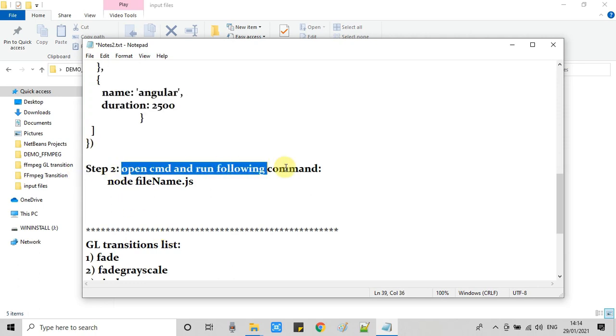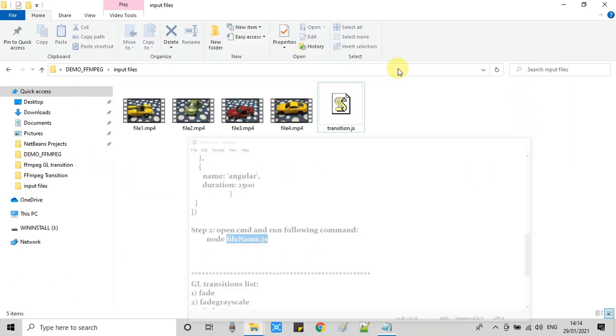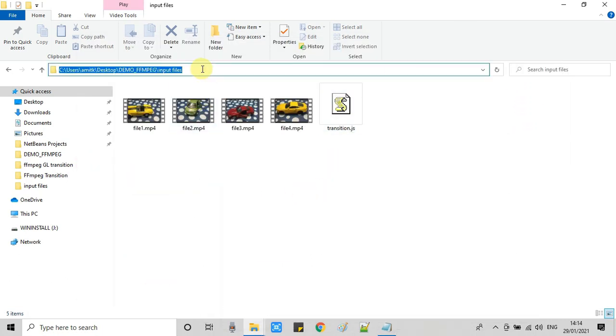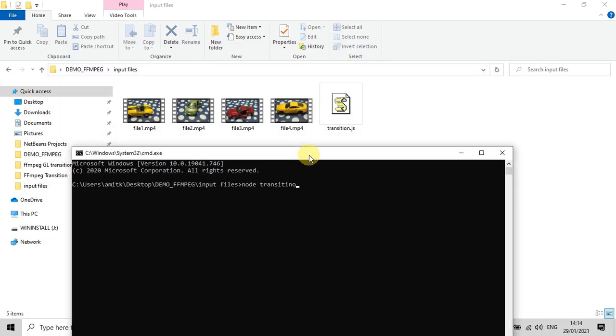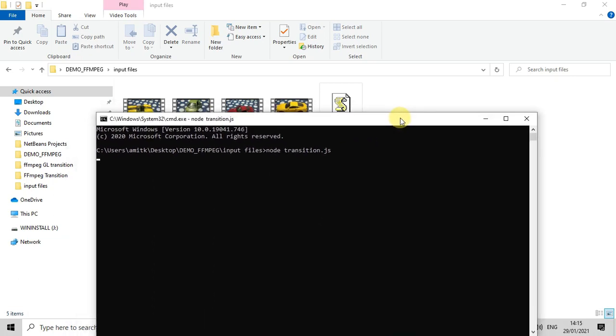And now we have to type a simple command: node and then file name. So at the same place where we have all input files, I have just opened my command prompt. Now I am going to run this js file. Node space the name of the file, press enter.